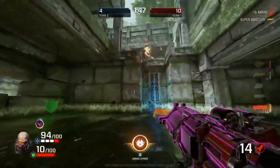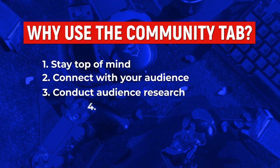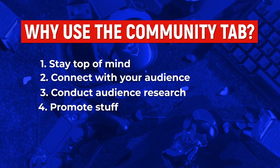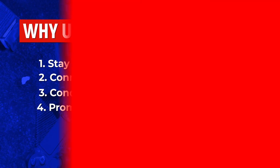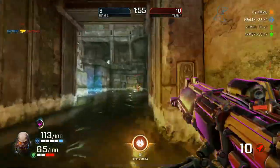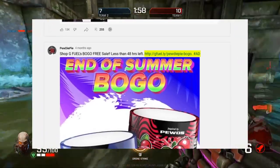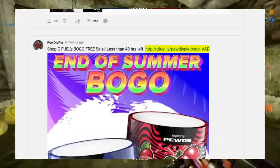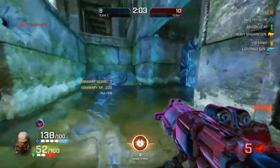The other cool thing about the community tab is it allows you to just promote stuff. If you do it right, not only can you promote your own videos or videos from your friends, but it also allows you to promote external things like links to websites, affiliate products, or services that you can actually use to monetize your audience.